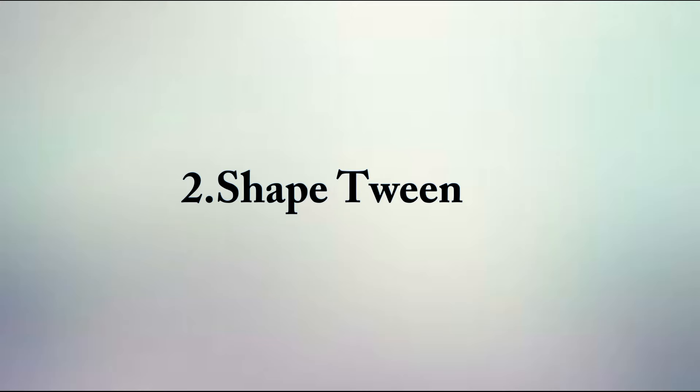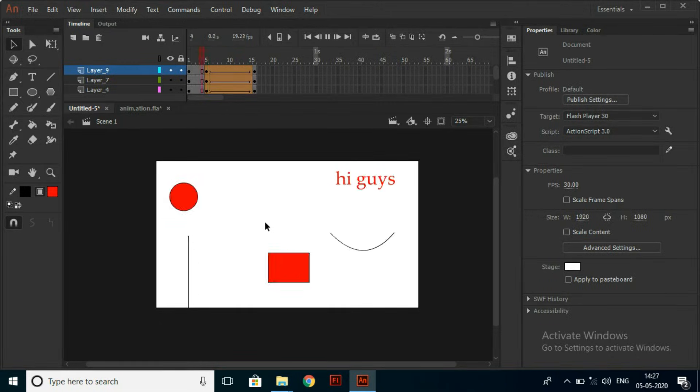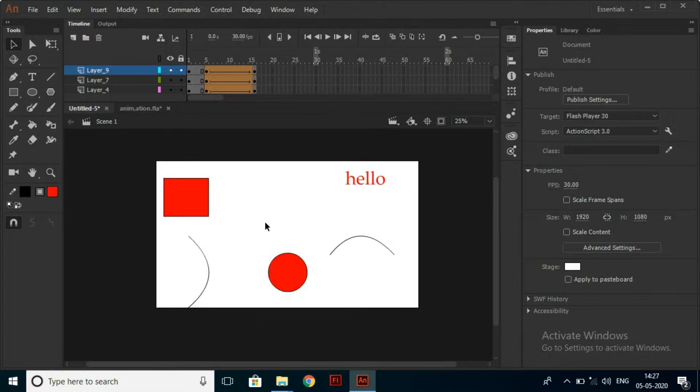Shape Tween. Shape Tweens are vector drawings. You draw something and draw another thing, then Animate will fill in between.